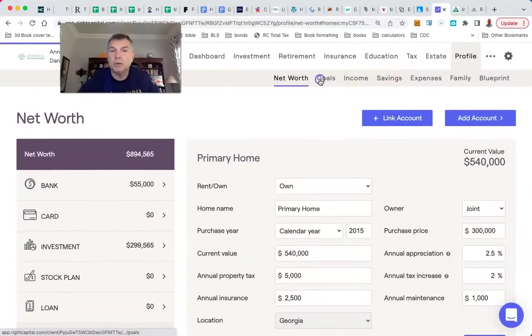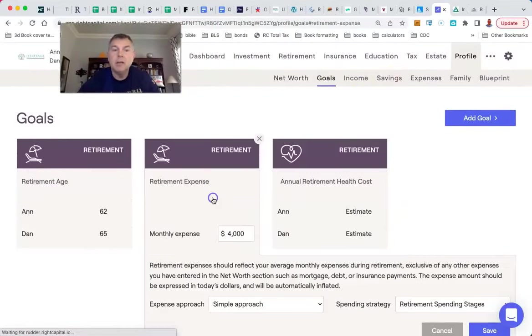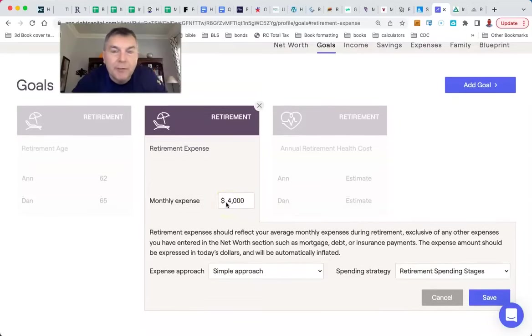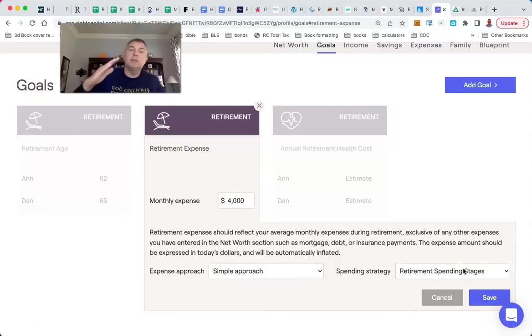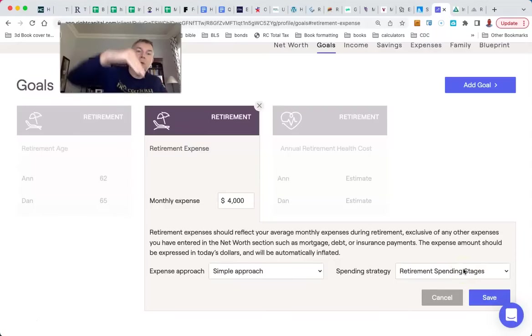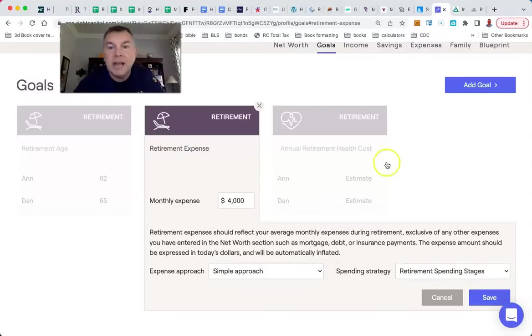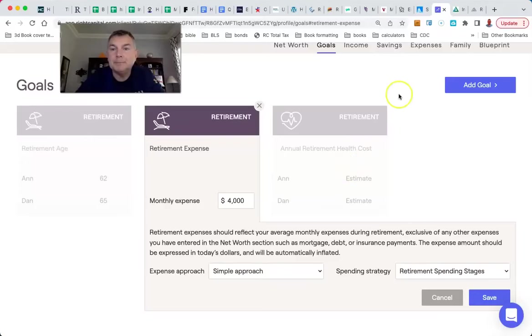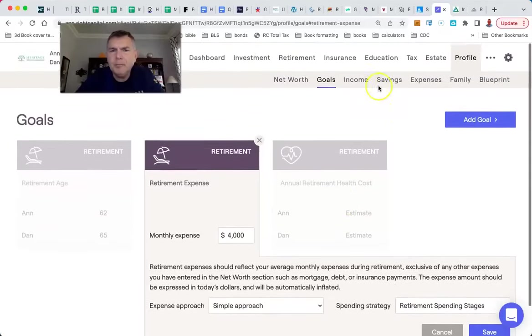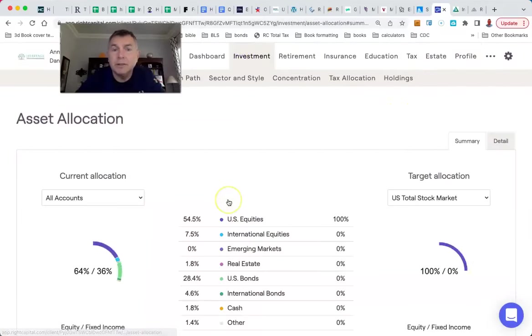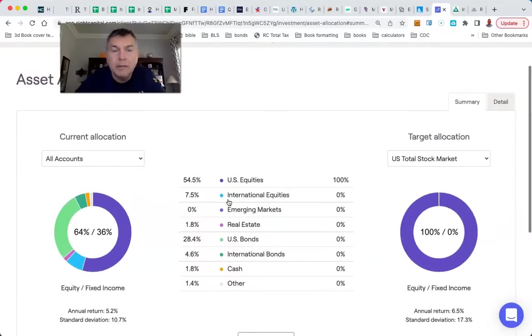Their goals are to spend $4,000 a month. That's roughly $50,000 a year. When they hit 70, it'll drop by 10%. So it goes $50,000 a year inflated, inflated, inflated, dropped by 10%. And let's see what we're getting for an investment rate of return because it's all IRA.